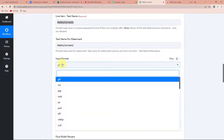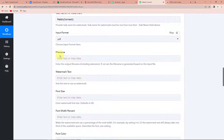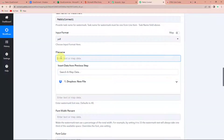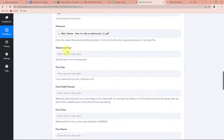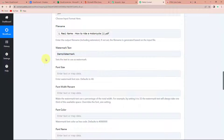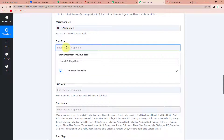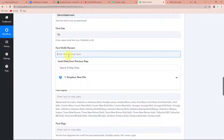Now the input format — we want it in PDF format, so I'm going to write PDF. Next is file name — I'm going to go to step one and here it is. Now, the watermark text — what do you want to write as your watermark? I'm just going to write demo watermark. Once done, the font size. Let's say it is 70 font width percent. If you take 33, then the watermark text will always take one third of the available space. I'm going to make it 40.